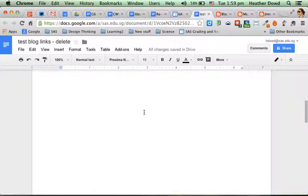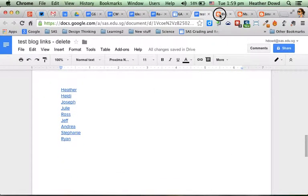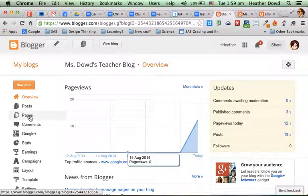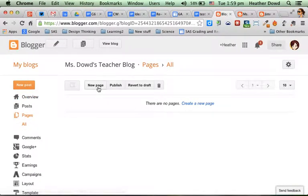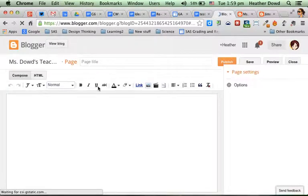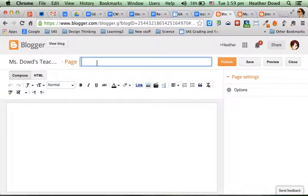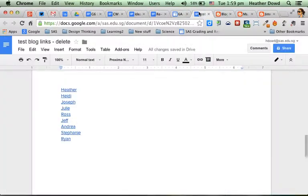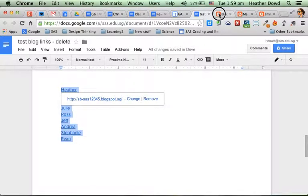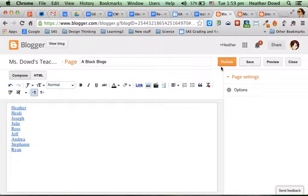So once you have all of their links, you can make a new page on your blog. So in Blogger, go to Pages, create a new page, and I might call this one A Block Blogs, or you can call it whatever you would like to call it, and copy-paste all of the links that your students made in the Google Doc over here onto the page, click Publish.